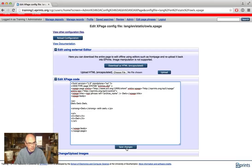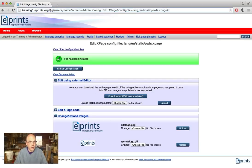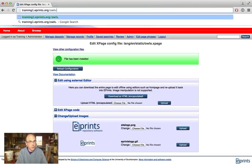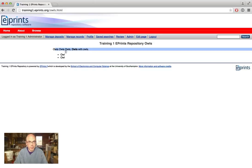After saving, if I go to training1.eprints.org/owls.html, I get my brand new page come up.